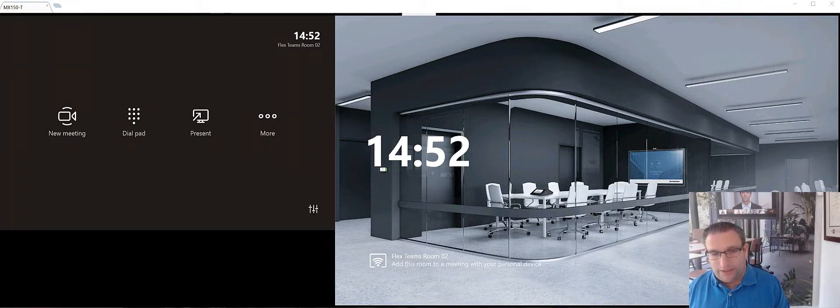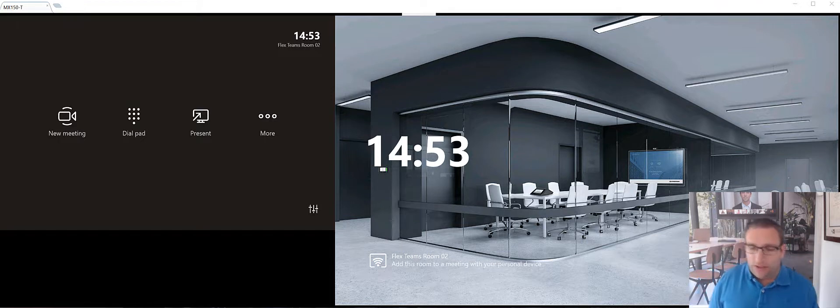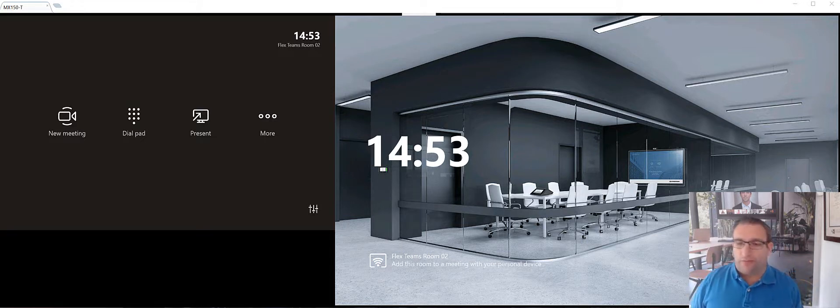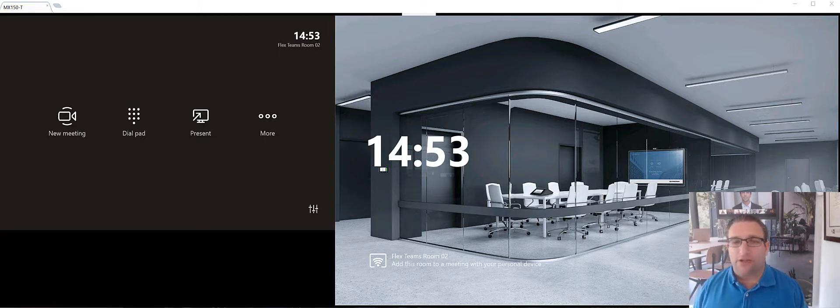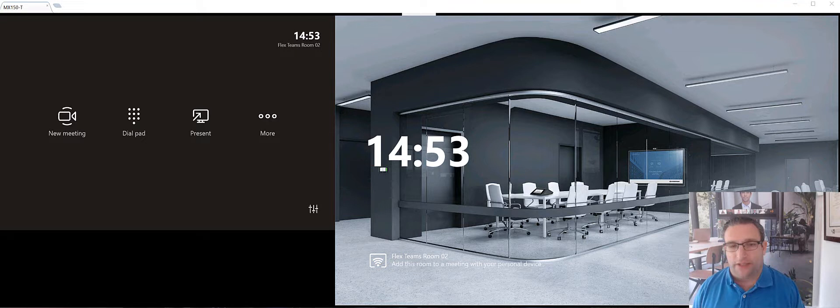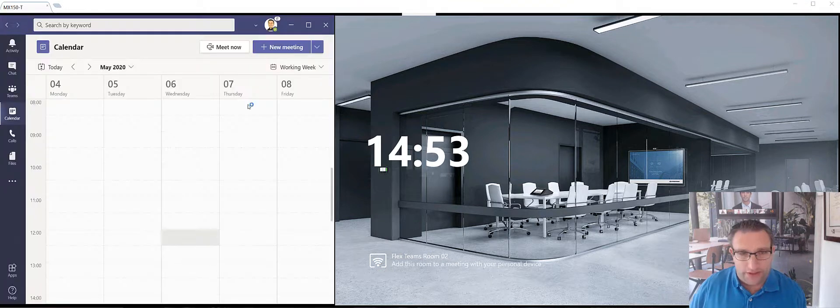you can either do a new meeting and invite someone, a desktop user for example. But because of the nature of the Microsoft whiteboard, you have to initiate that from the desktop client today. Microsoft have publicly stated initiate whiteboard will come to the center of room console. So we'll be able to do it from the touch panel.